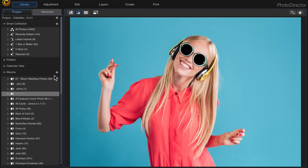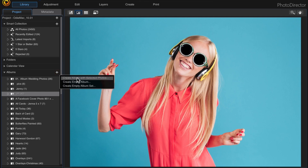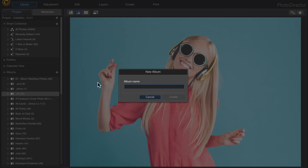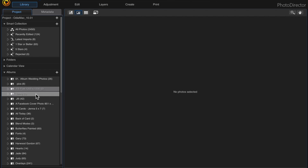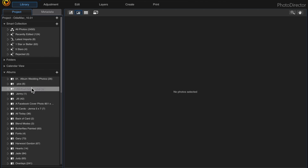I'll call the new album 'Facebook post 1200 by 1200.' Come up here to the plus symbol, create a new album, click 'Create Empty Album,' and name it with a space before 'Facebook post 1200 by 1200,' then click Create. The reason I put a space is so it goes to the top of the list above Jenny and Jill, otherwise it would file alphabetically further down.